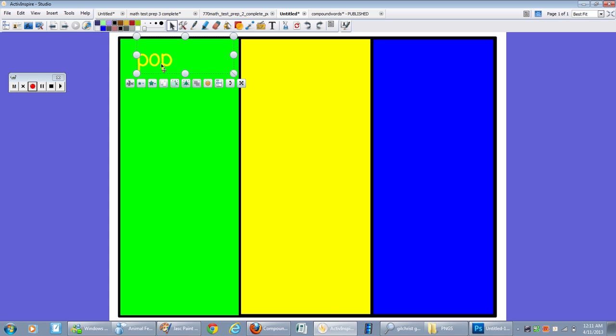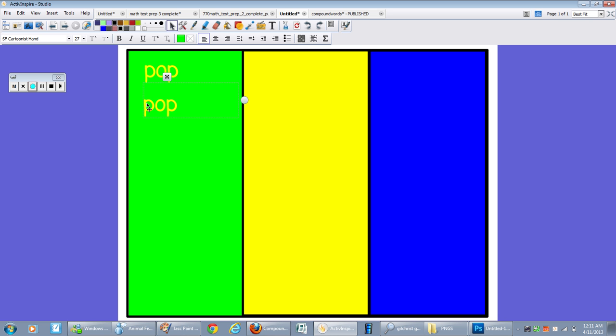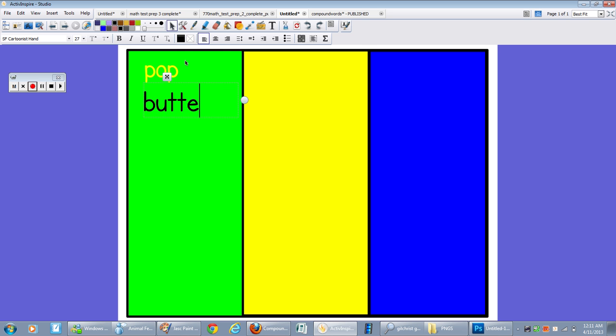So now I'm going to click this, click copy and then V to paste. And then this way I can type a whole other word and go to black just so I can see it. And I'm going to do butterfly.